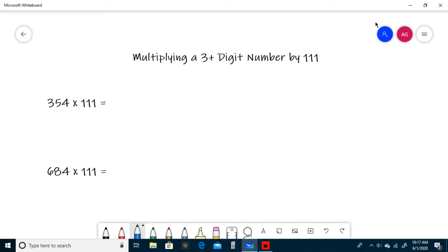The first step is to write the ones digit, or 4, and then write the sum of the tens and ones digit. So in this case, 5 plus 4 is 9.